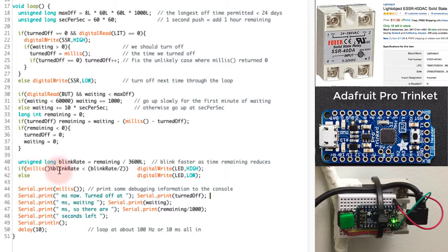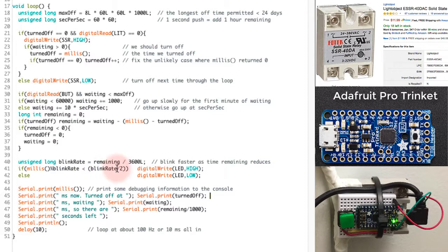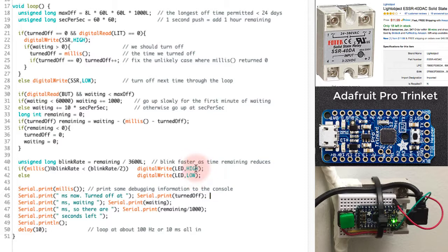I'm then checking to see if I'm in the top half or the bottom half of a modulo calculation here. So if I'm in less than blink rate divided by two seconds, then I'm going to write it high. Otherwise, I'm going to write it low. So it'll blink things on and off. And finally, I'm going to serial print some debug information so that when I'm trying to make this work, I can figure out what's going on.